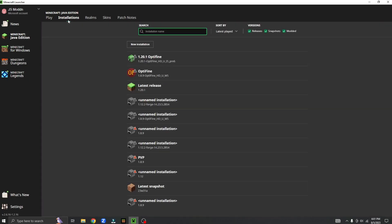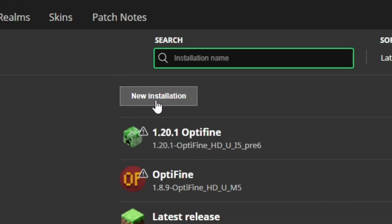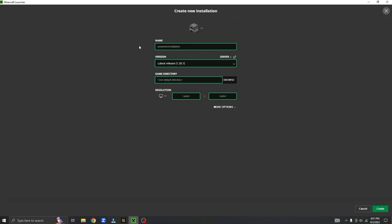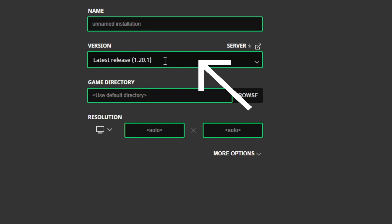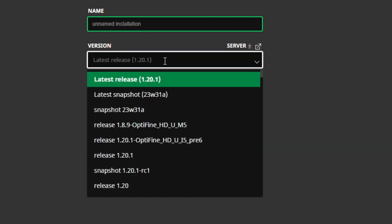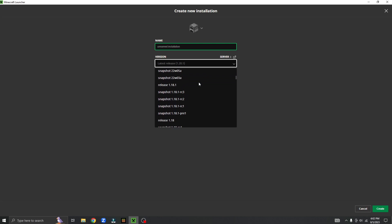Then you want to click on new installation. Under the text version, there will be a rectangular box. Click on it. This will open a drop box. Scroll until you find what version suits you.